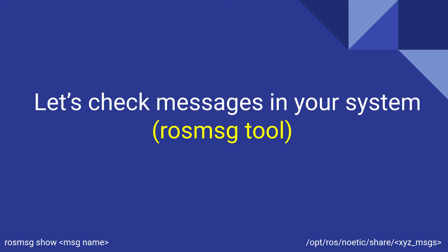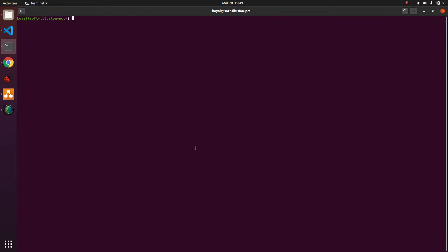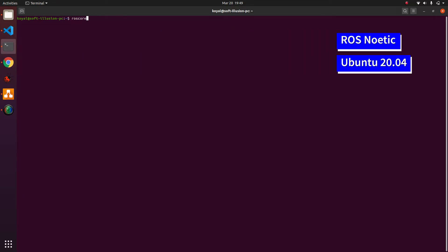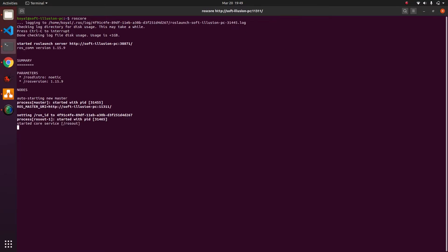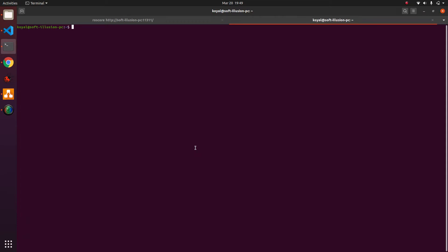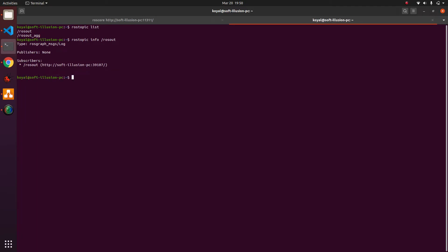Before going into details of ROS messages, let's do a small activity. Open your terminal and run roscore. I am using ROS Noetic and Ubuntu 20.04. When I run roscore I should see some text popping up. In another terminal, I run 'rostopic list' — in the list I can see two messages: /rosout and /rosout_agg. I can do 'rostopic info /rosout', which shows what type of message is being sent and received, who is publishing, and who is subscribing. We can see there is a message named rosgraph_msgs/Log. To see the details of this message, we use the tool 'rosmsg show'.